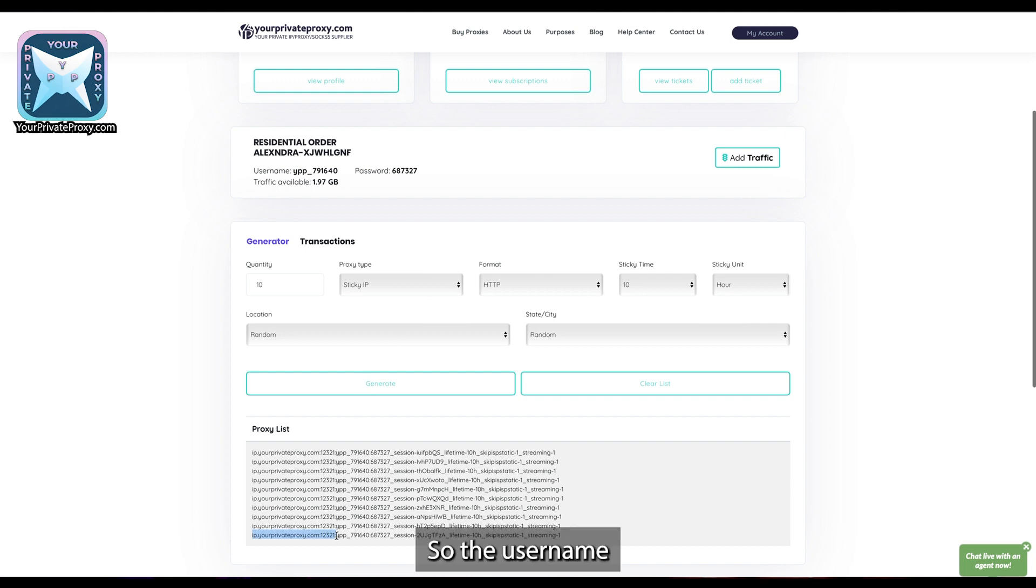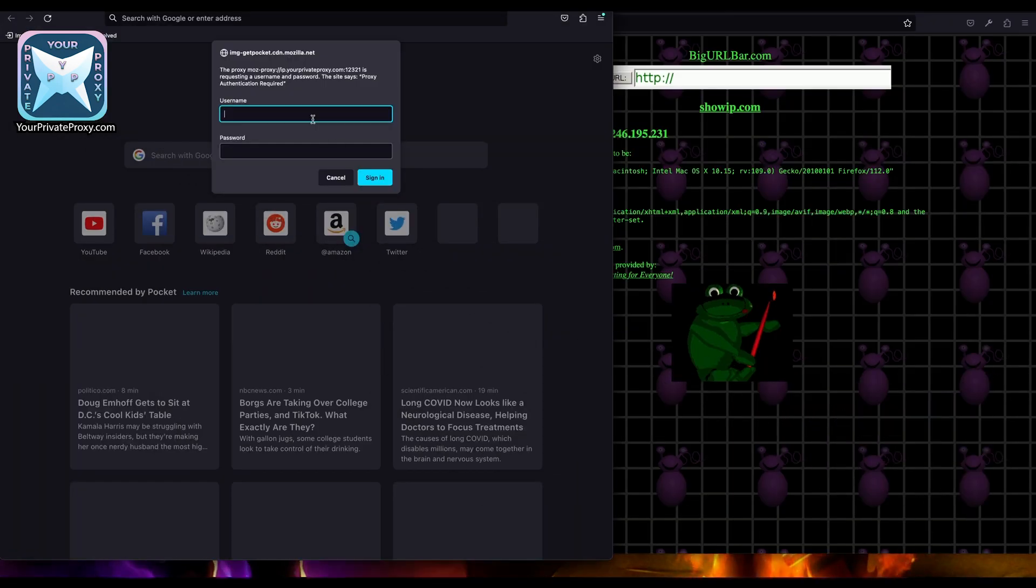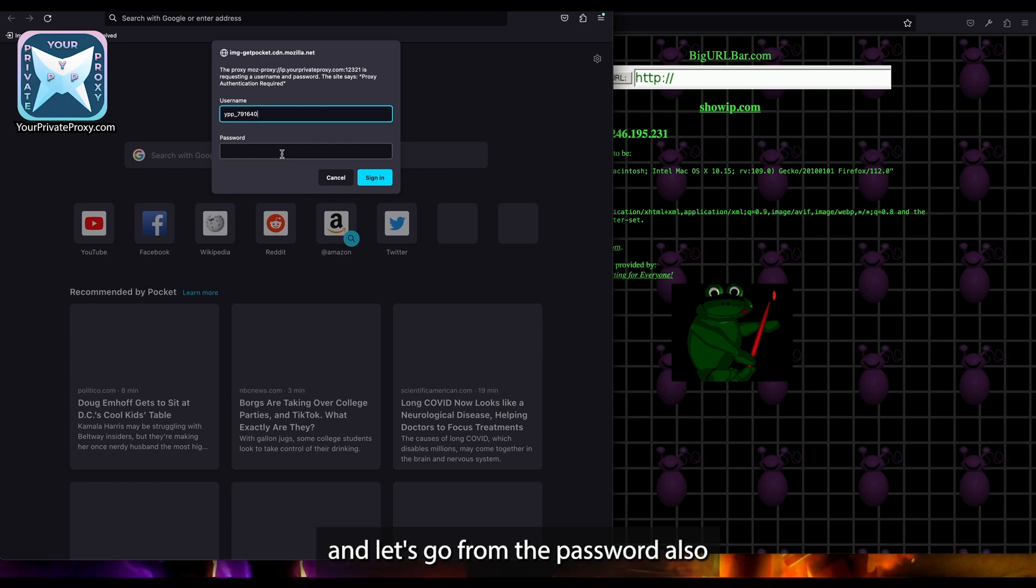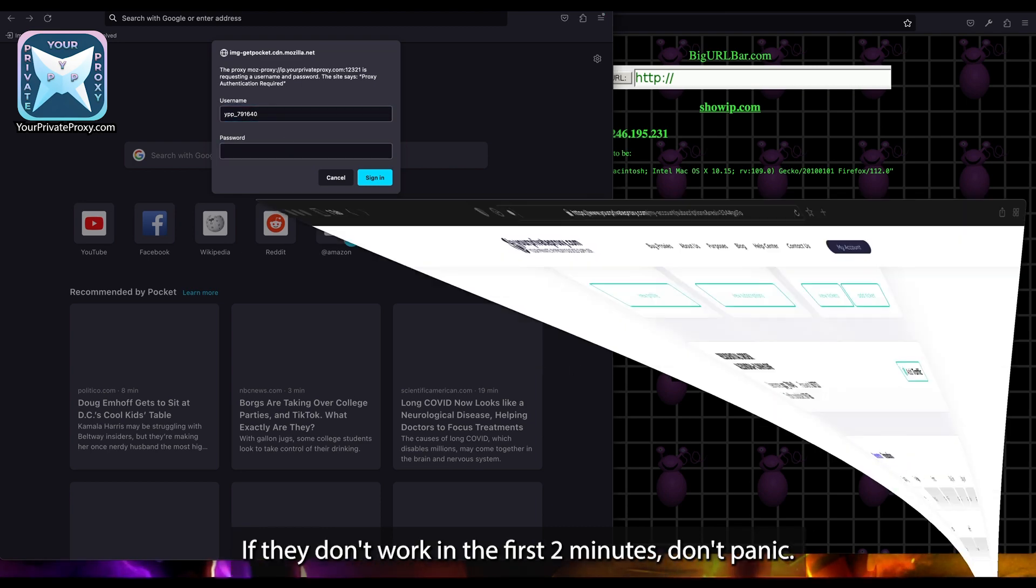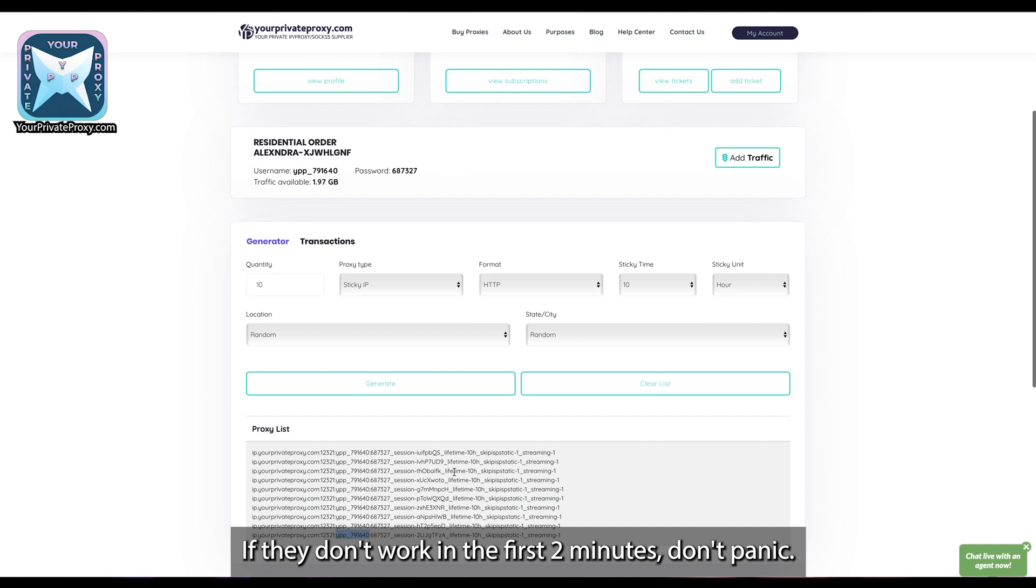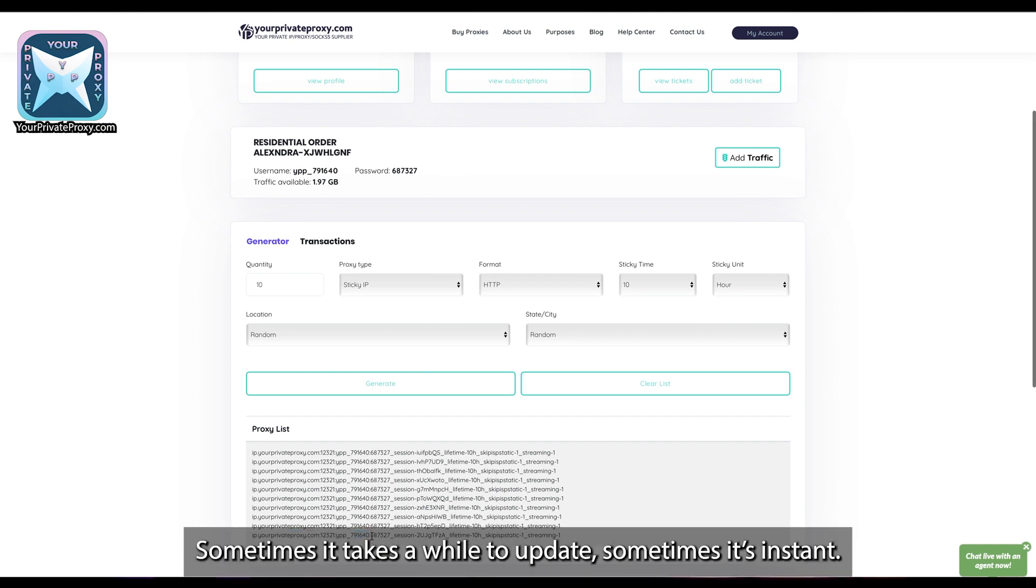So username and let's go for the password also. If they don't work in the first two minutes, don't panic, just try again a little bit later. Sometimes it takes a while to apply the password.